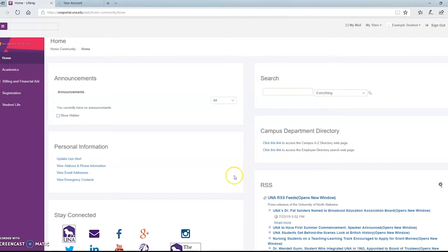You'll start on the portal page and go to the left-hand side and click the tab that says billing and financial aid.